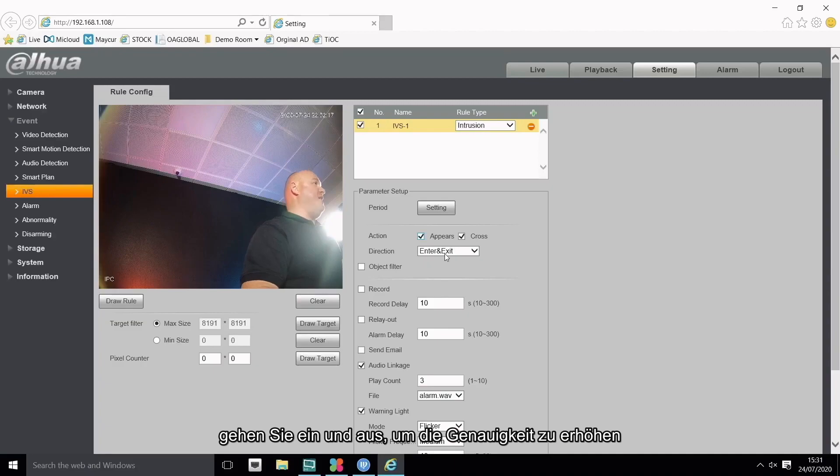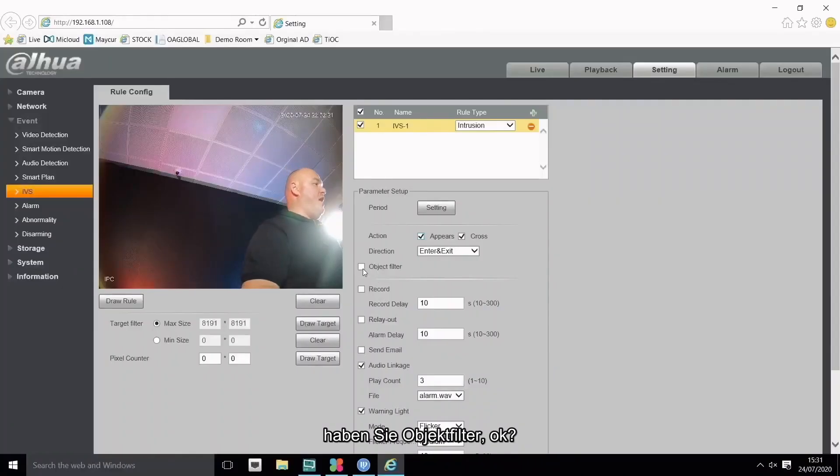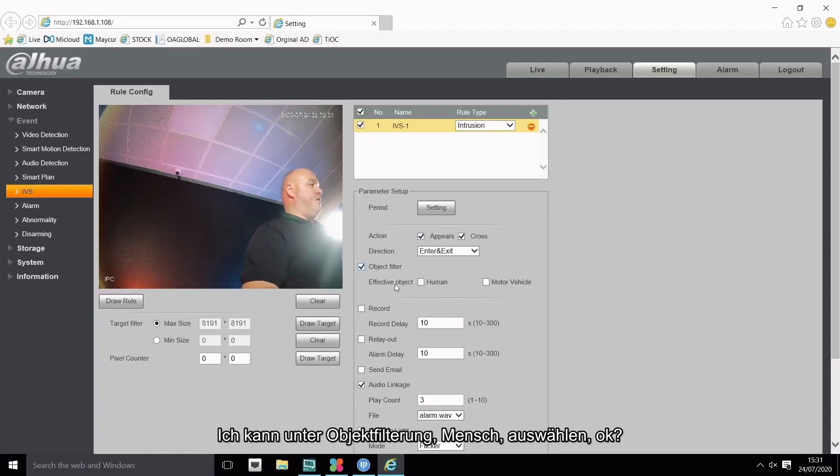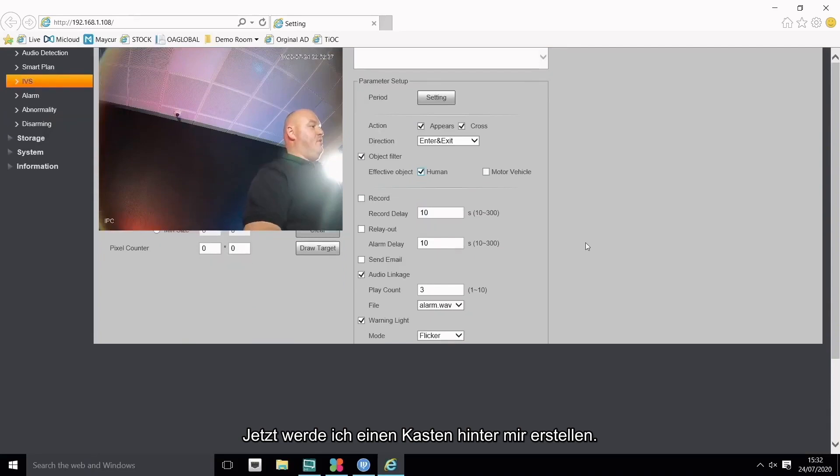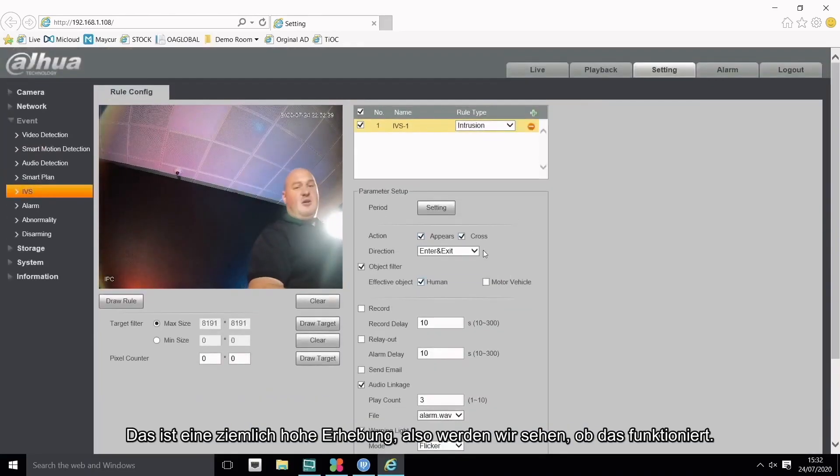And right there guys, as you can see, you have object filtering. I can select under object filtering human. Now I'm going to create a box behind me. This is quite a high elevation so we'll see if this works.